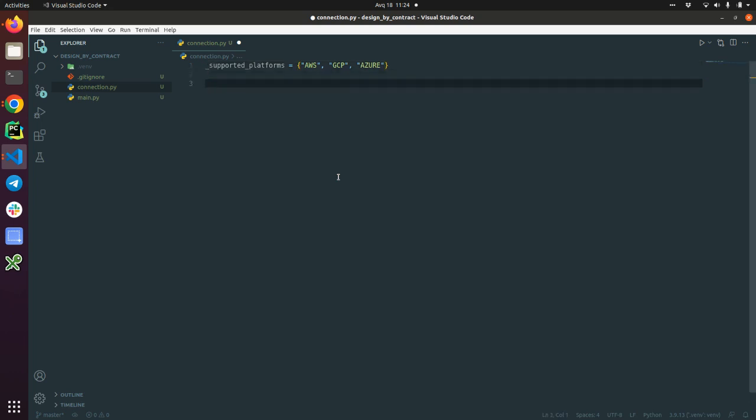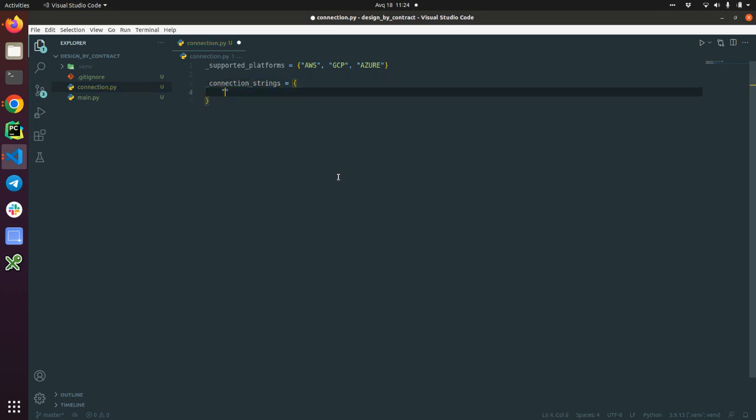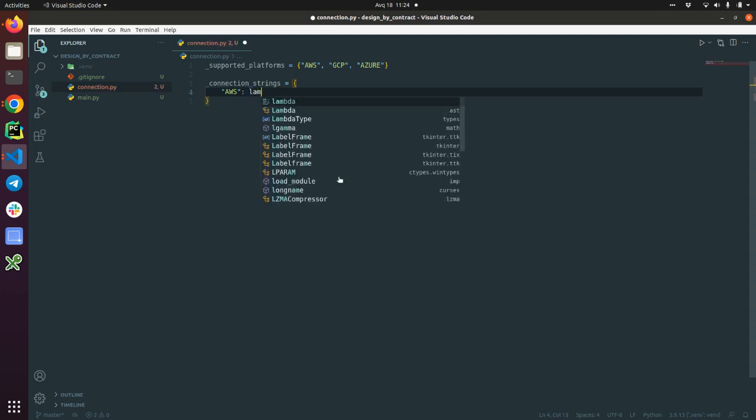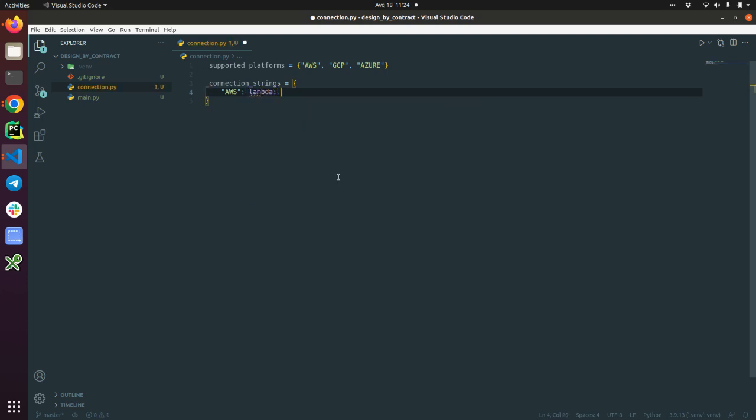And from that supported platforms we need to open a connection to this platform. Then we are going to define the connection strings. This is a dictionary and I'm going to define some simple lambdas, just returning some string.